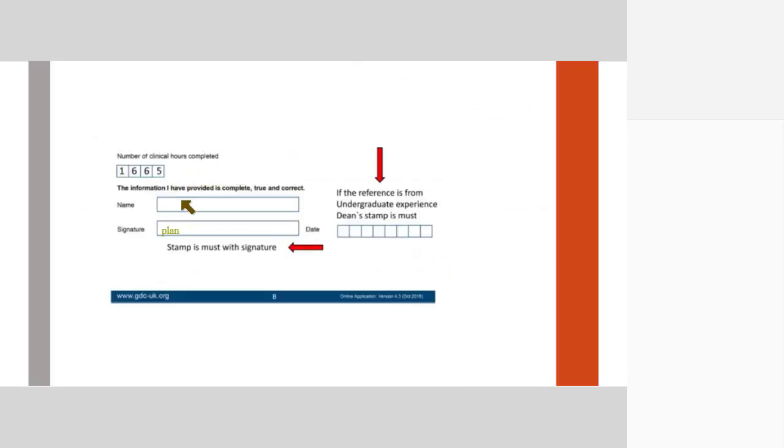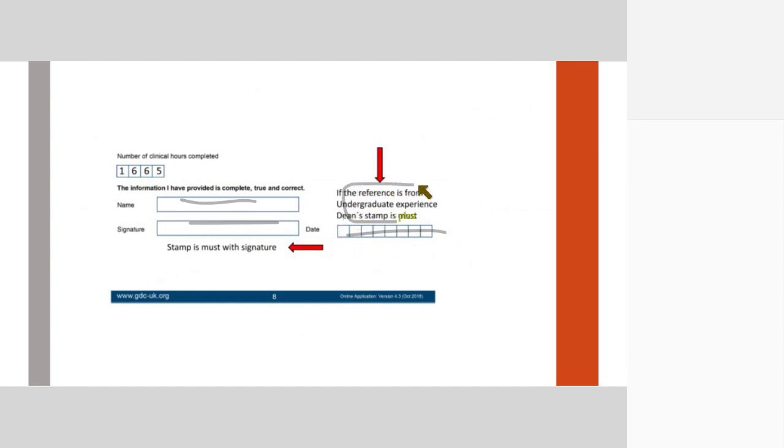Again, the name, signature, stamp, date, all in wet ink. That is, someone should have really signed it. If you are providing a reference from your college, then the stamp of the dean is very, very important.